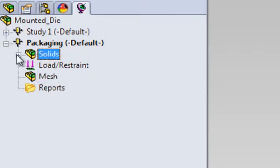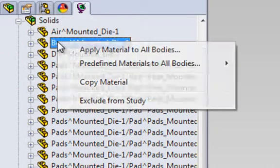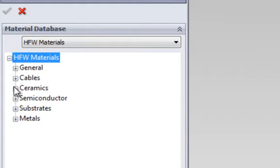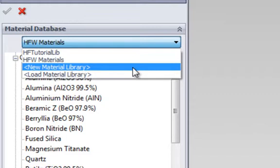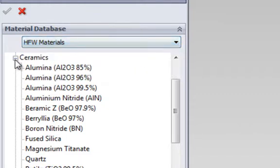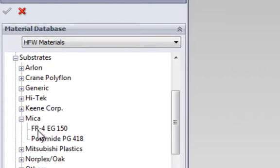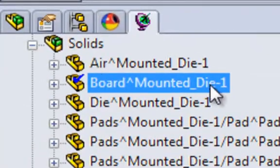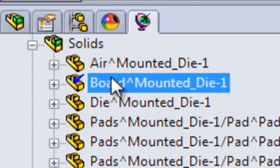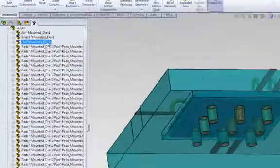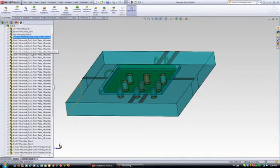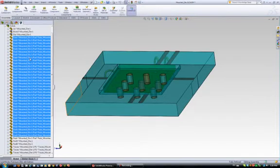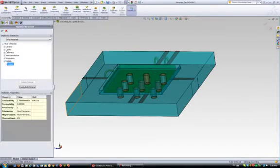We will start by assigning material to the different components. To assign material to a component, you can choose from the HFWORKS library, where we have hundreds of materials that you can choose from, or you can even build your own material library. Once the material is assigned to a component, HFWORKS will put a blue check mark on that component, indicating that this component is ready. If we have two components with the same material, all we need to do is just simply drag and drop. We can also select several components using either the Shift or the Ctrl key, and assign material to all of them at the same time.